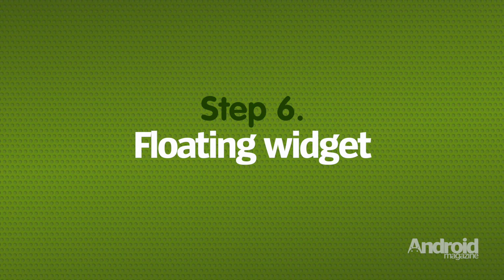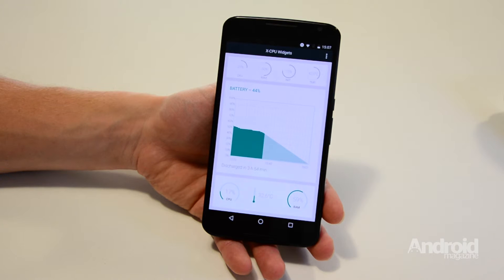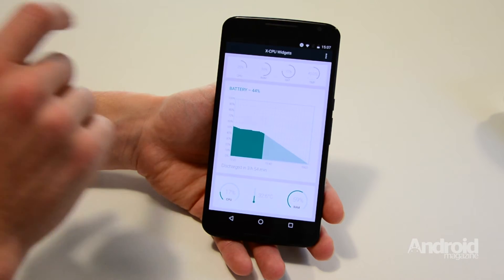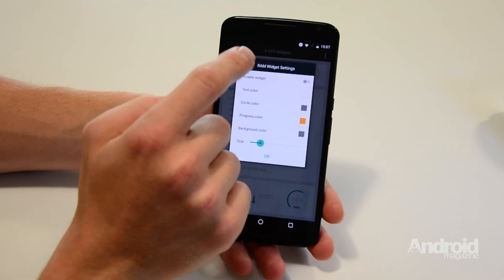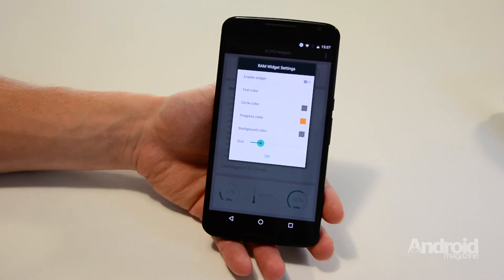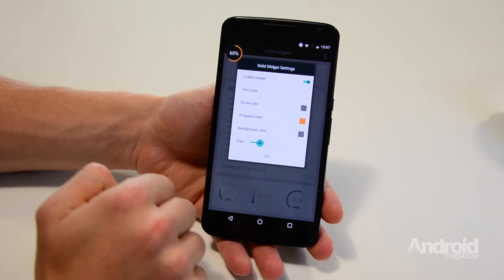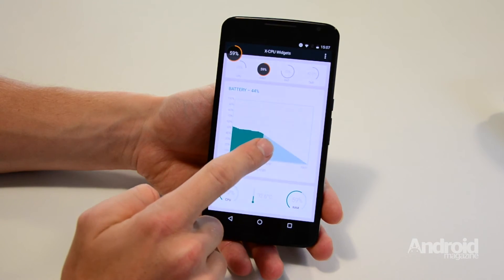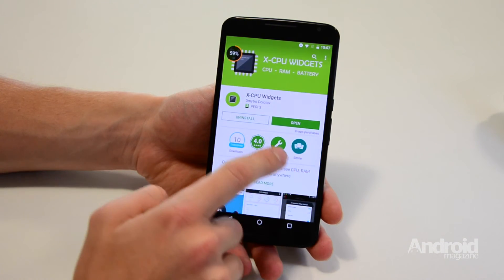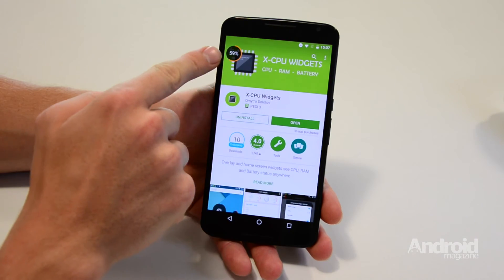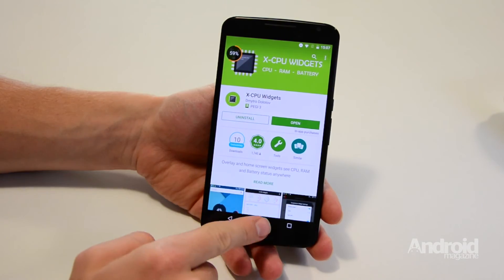Step 5: Floating Widget. You can also add a floating widget. Head into the app and tap on your chosen circle at the top of the screen. Tap the slider next to Enable Widget to make that circle remain pinned to your screen no matter what app you are using on your device.